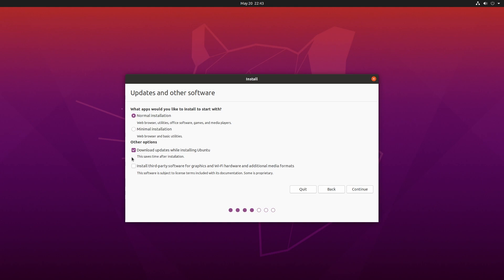I'll say normal installation. And I'm not going to download updates at this time. I want this to go a little quicker. I'll hit continue.